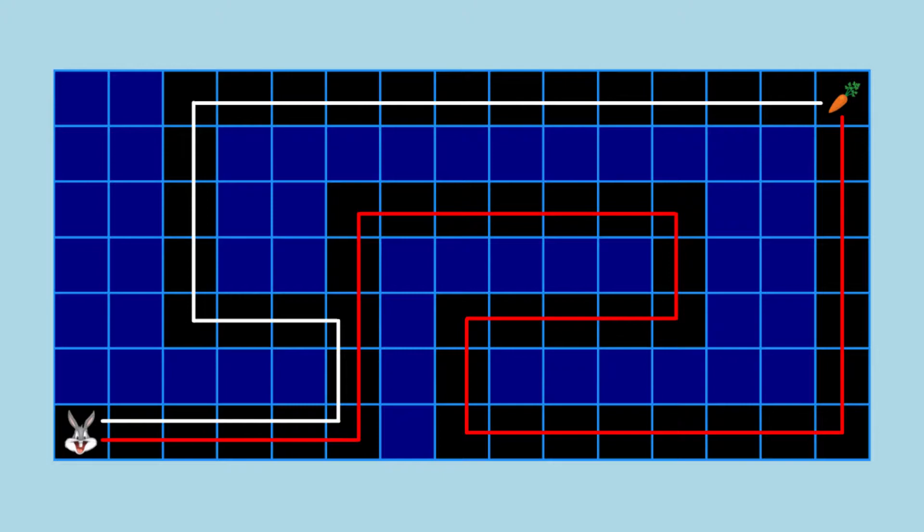Our maze system is an example where the cost of all individual actions is the same. In this maze, there are two paths which lead Bugs Bunny from the initial state to the goal state. If Bugs Bunny follows the white line path, Bugs Bunny has to perform 26 actions to reach the goal. Hence, the path cost of the white line path is 26.